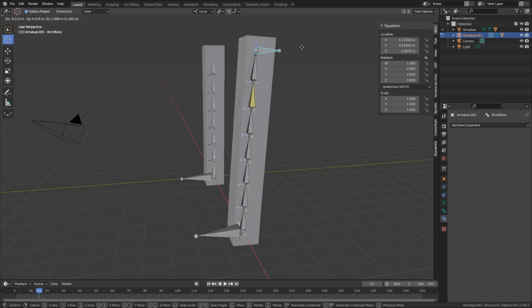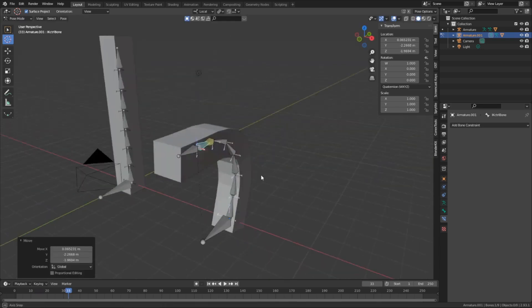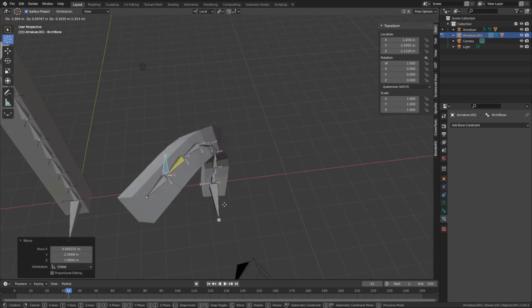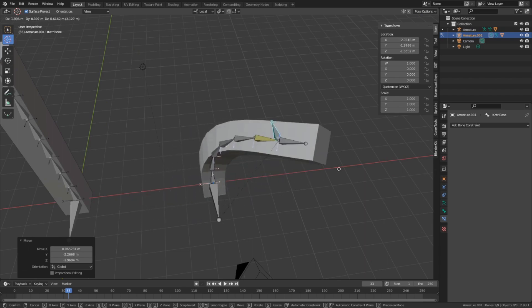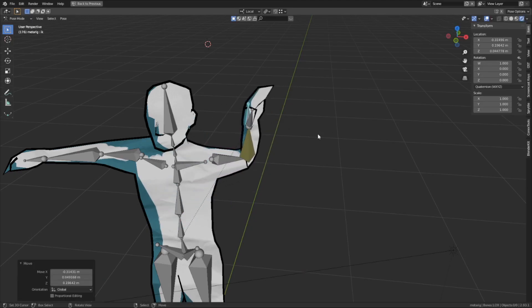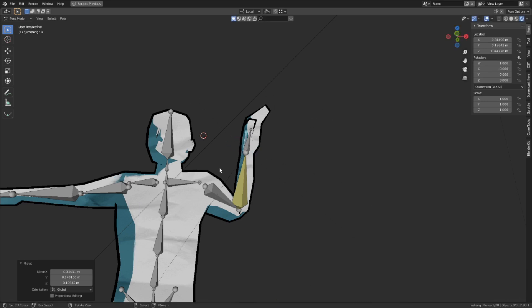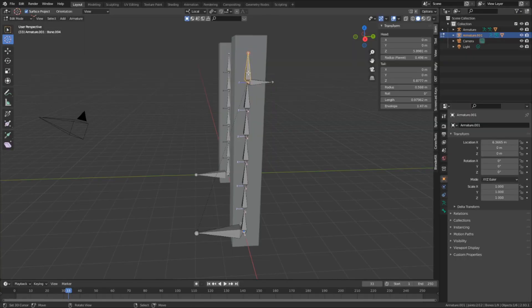And now for the second problem. The IK control doesn't move this bone up here at the top. I want to be able to move this entire thing with one bone. And at the moment, it doesn't do that. This tends to be a common problem for IK, especially for feet and hands for character rigs. And here's how I'm gonna go about fixing this particular bone.